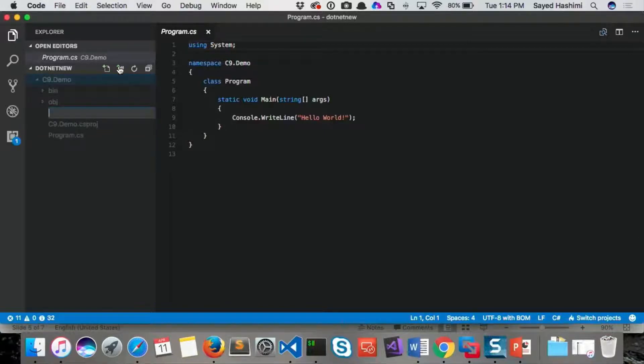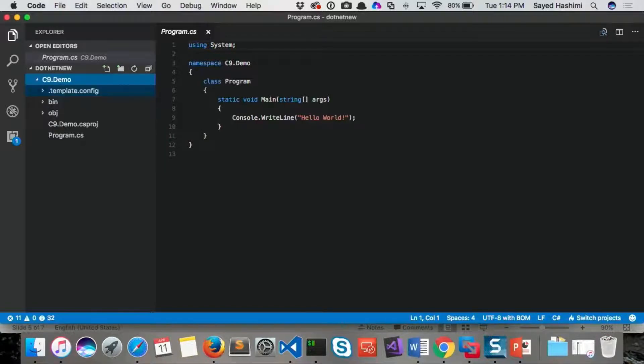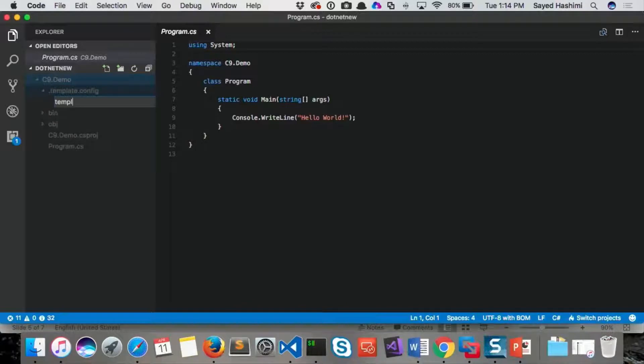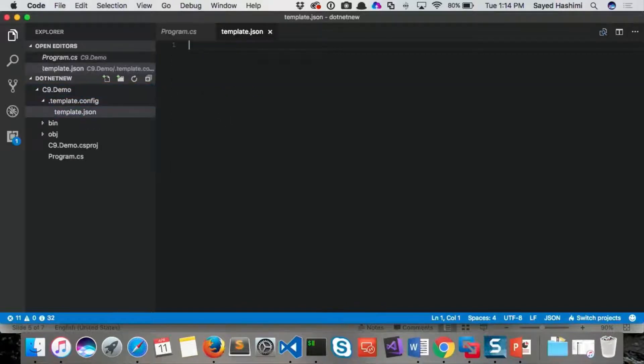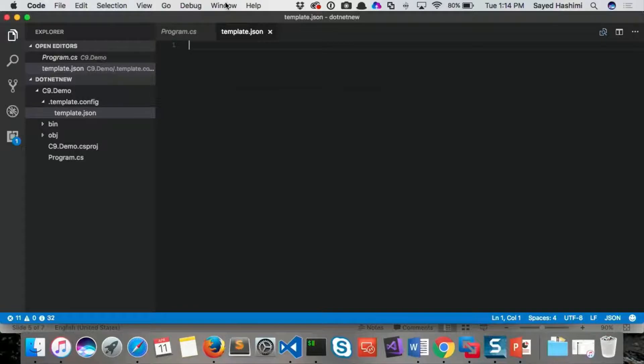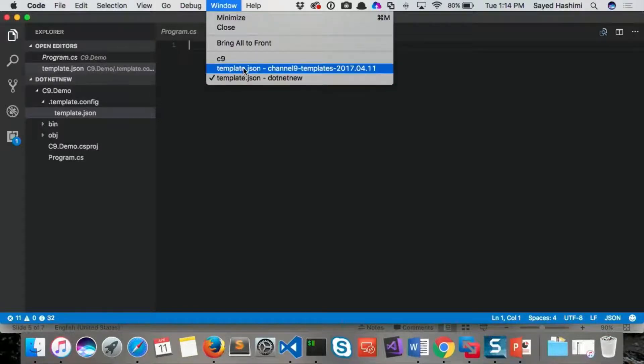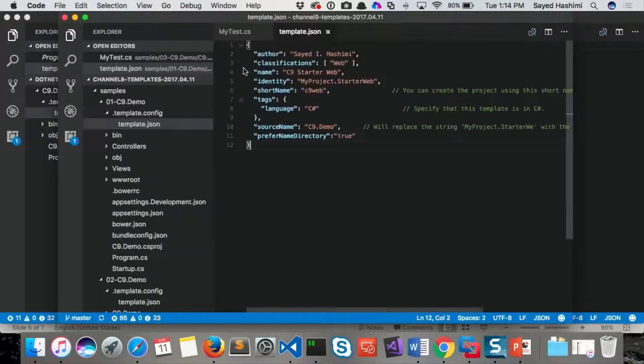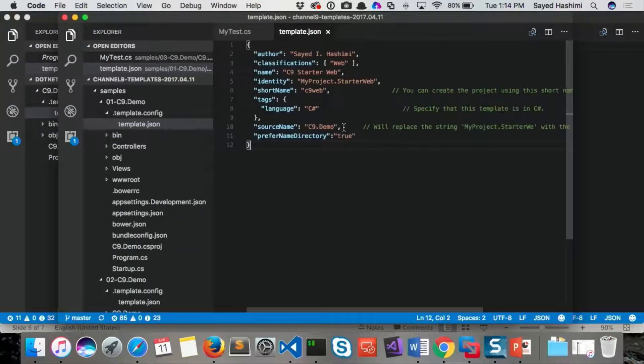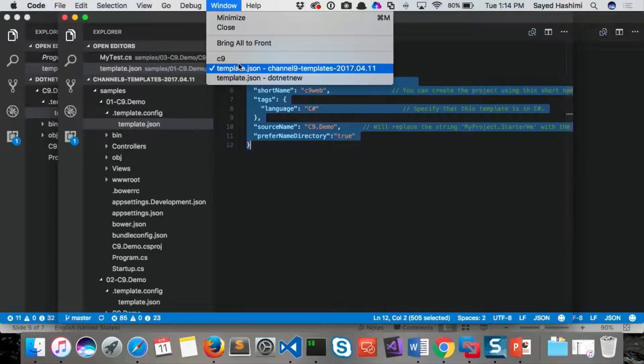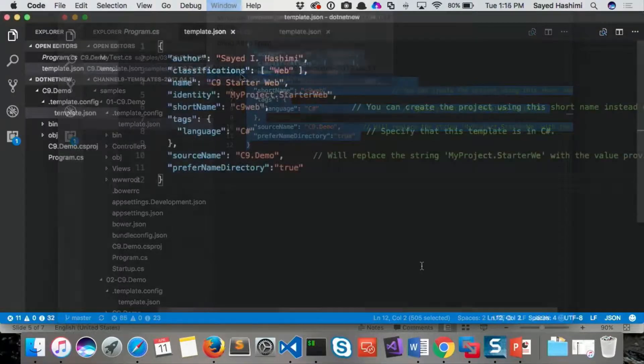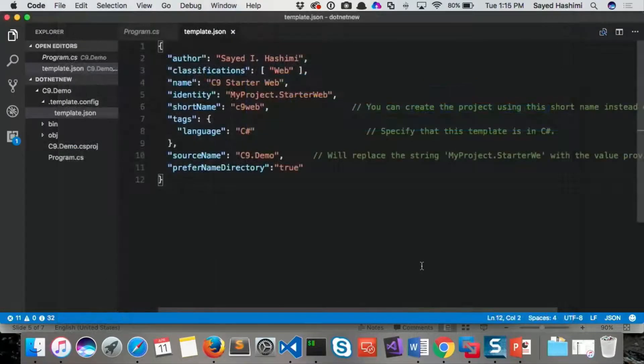So I'm going to add a new folder. It has to be called .template.config. And then I'm going to add a file into that. It's called template.json. And then I'm going to open up my other window here that has the actual content and then we'll walk through this.